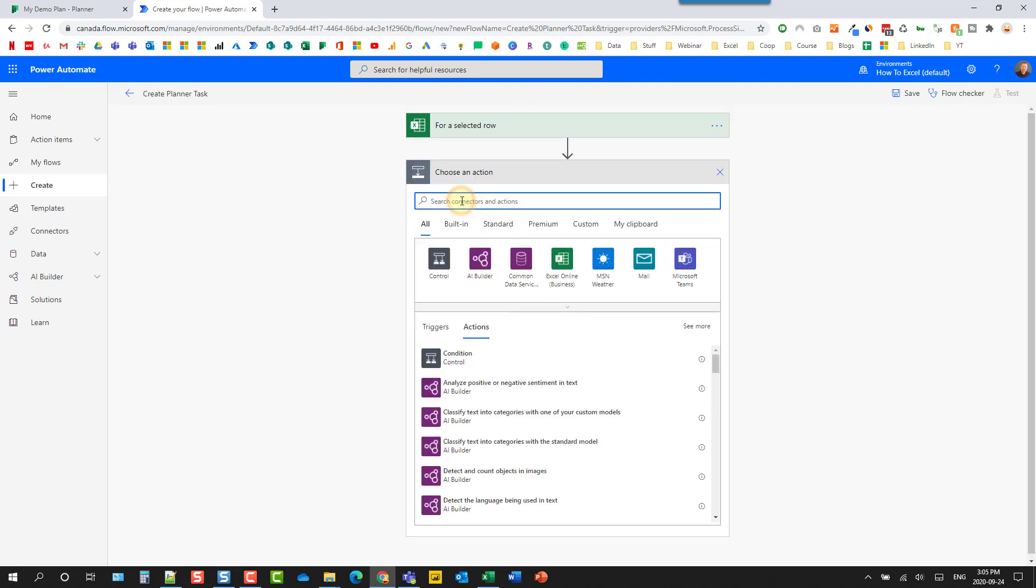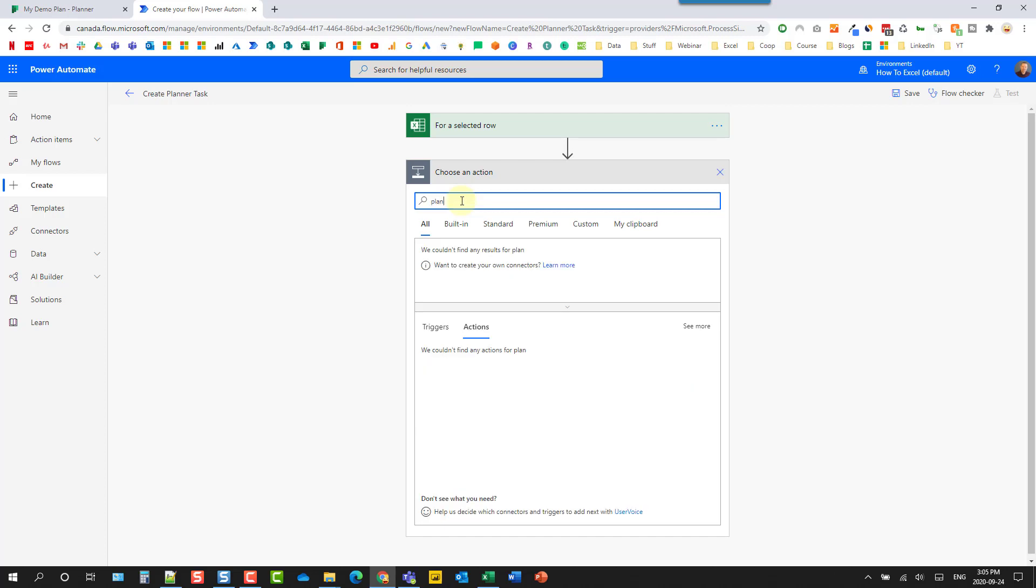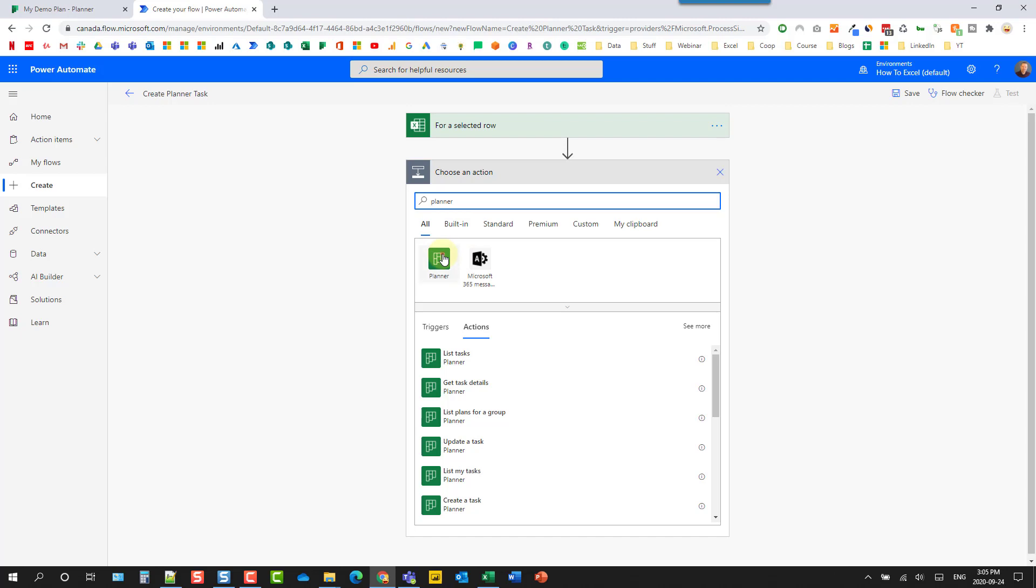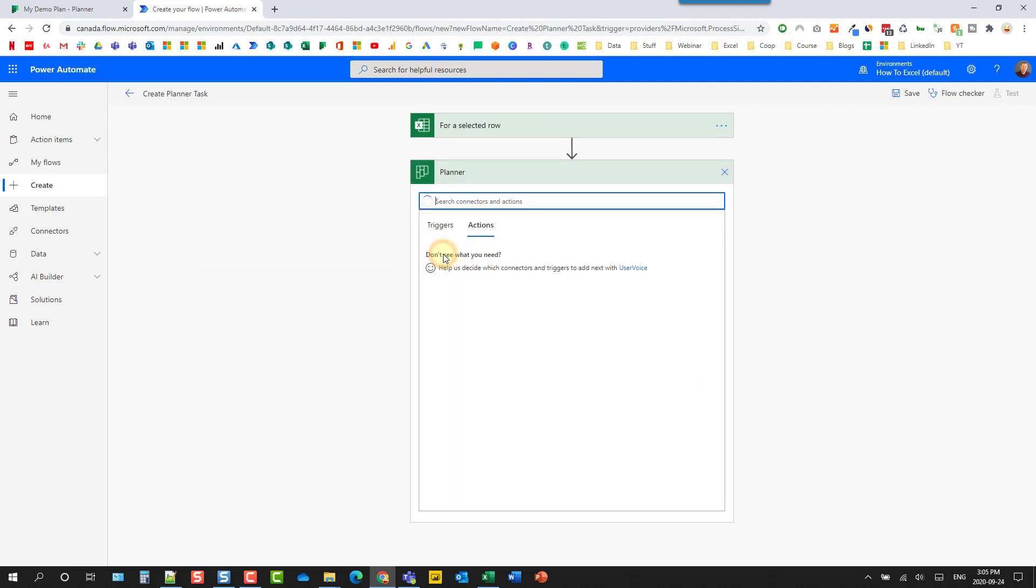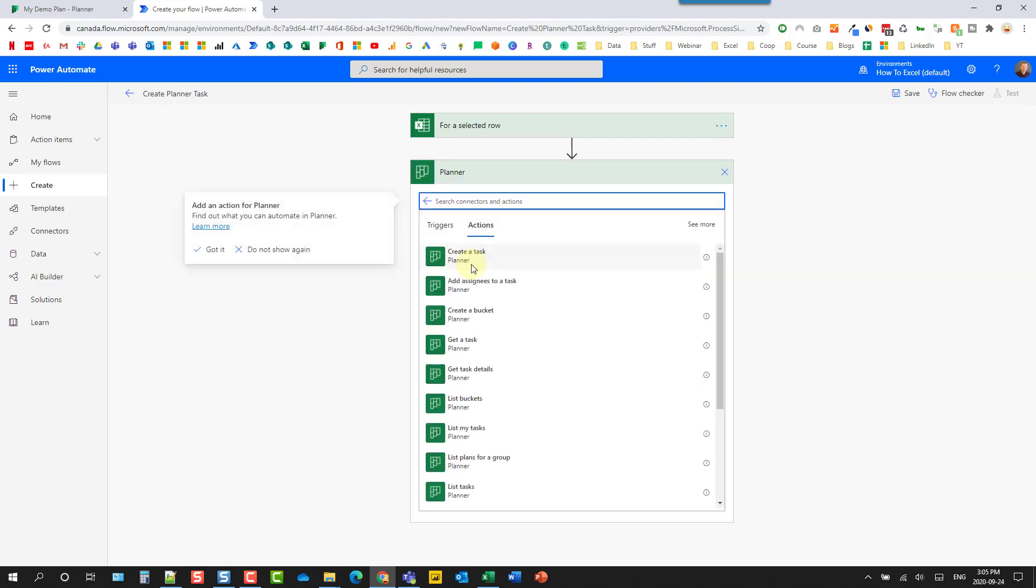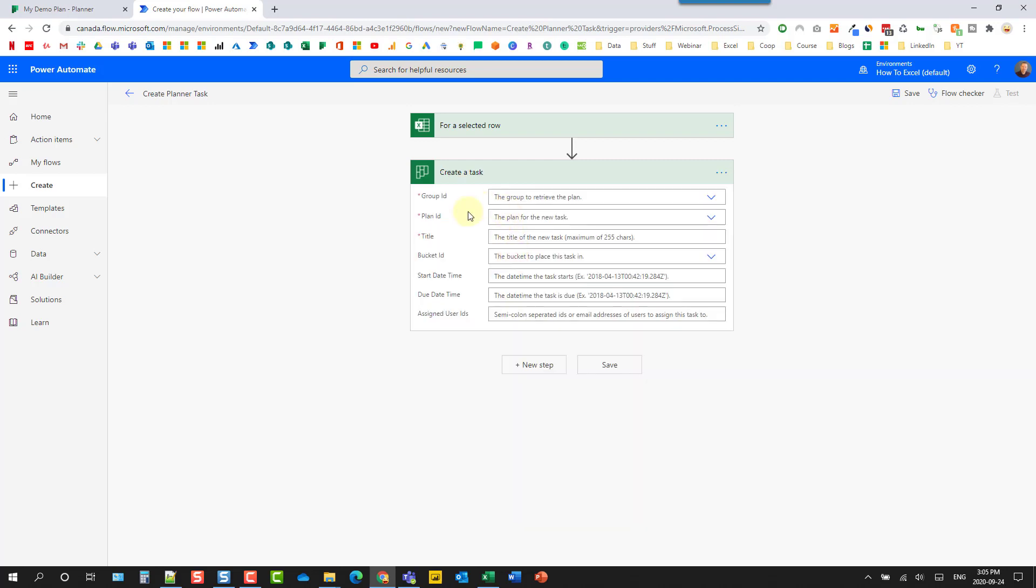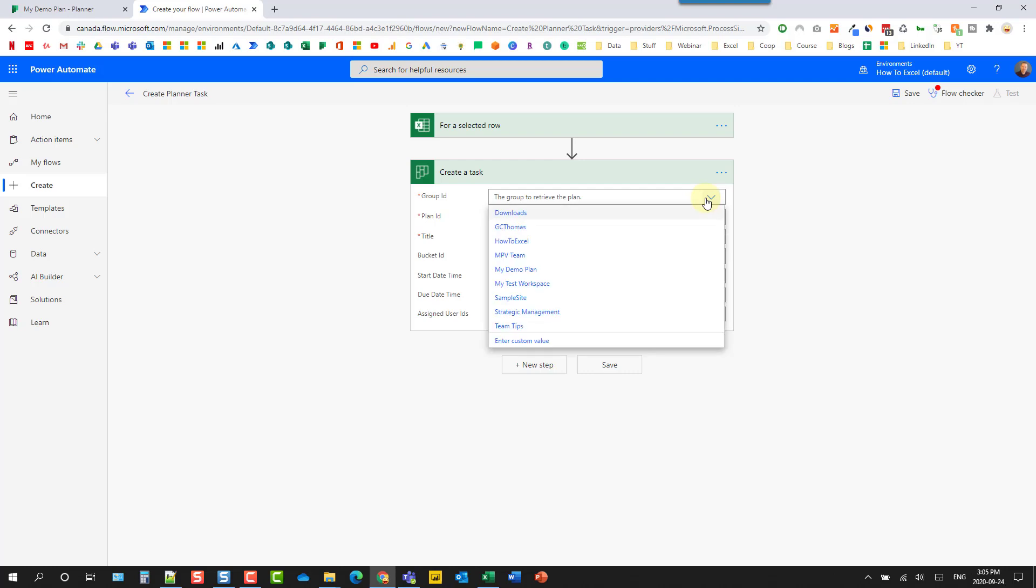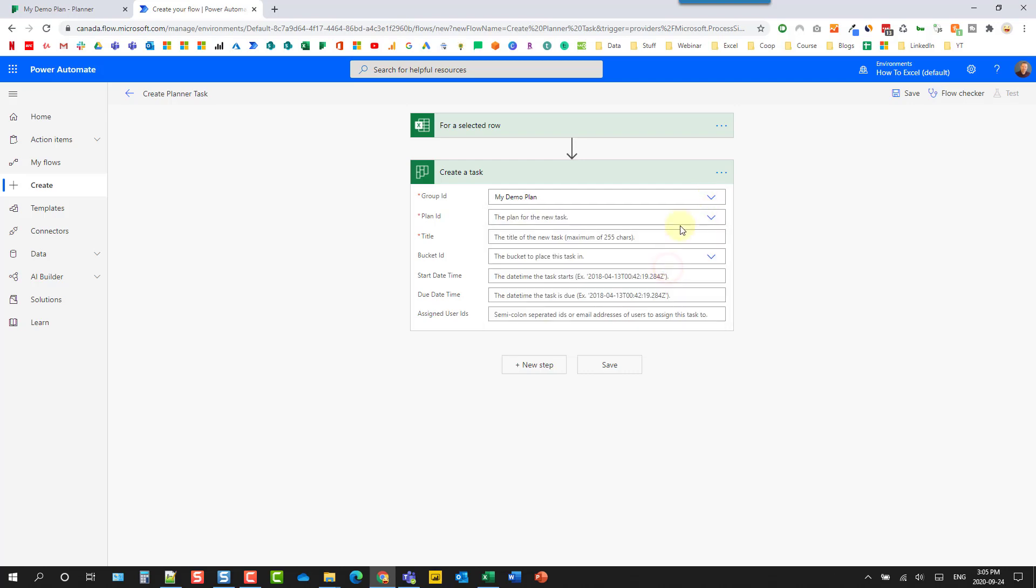So this is what's going to actually build our planner task for us. So we're going to search for planner. And here's all the planner actions that are available. So there's quite a big list. And one of them is create a task. So we're going to select that. And then we just need to select the group and plan. So I've got one set up called my demo plan. We're going to select that.